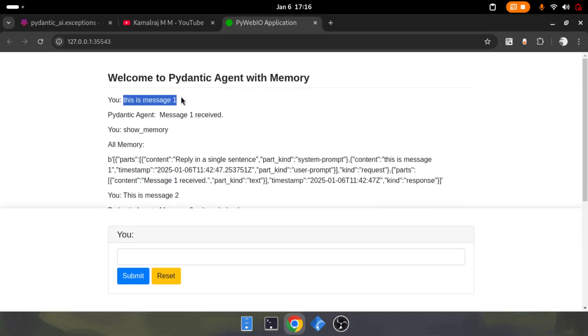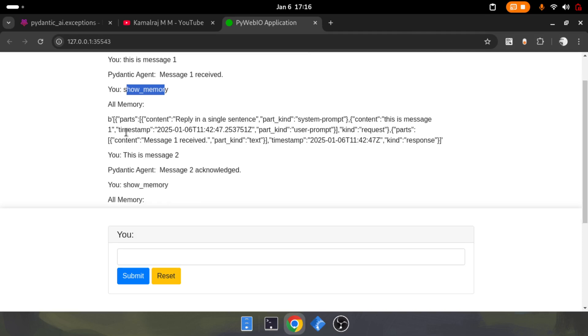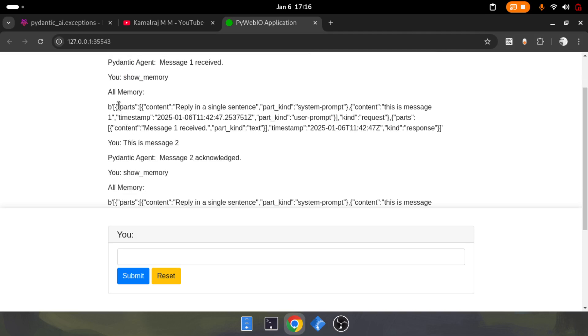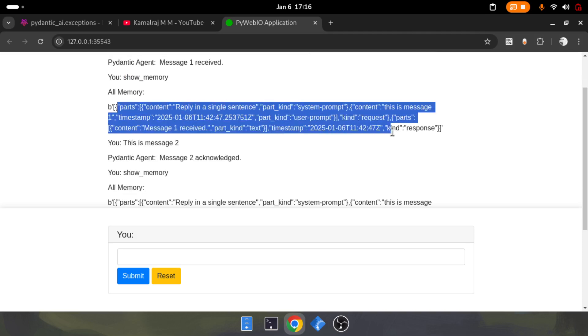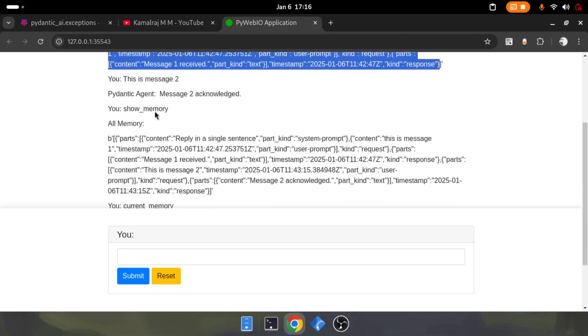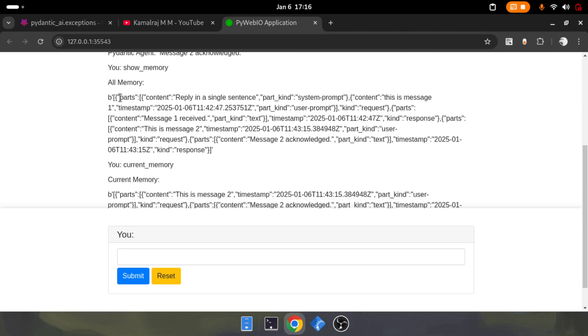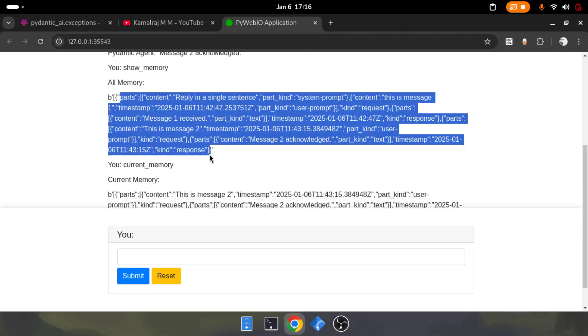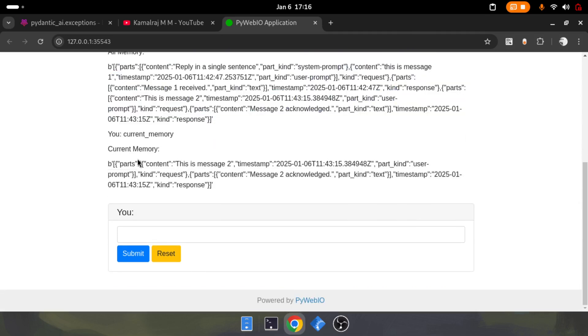I had one interaction and showed the memory, and I was able to show you this JSON part. Then I had the second message, and I was able to show you all the parts and the current part.